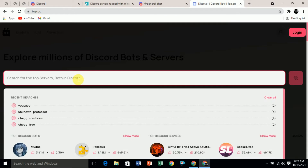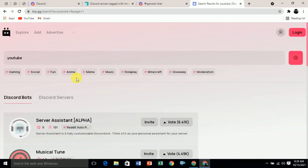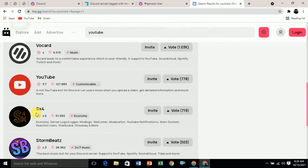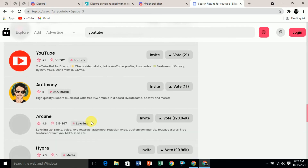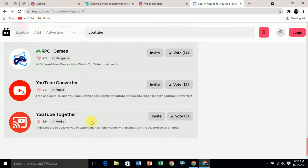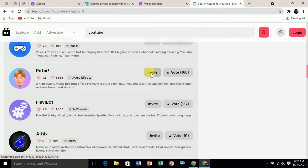You can search for a specific one — for example, search for YouTube-related servers on Discord. Here you can see all the Discord servers related to YouTube. If you scroll down, it will load more and more results. If you click on 'Invite', it will redirect you to the Discord website and then you can join the server without an invite link.